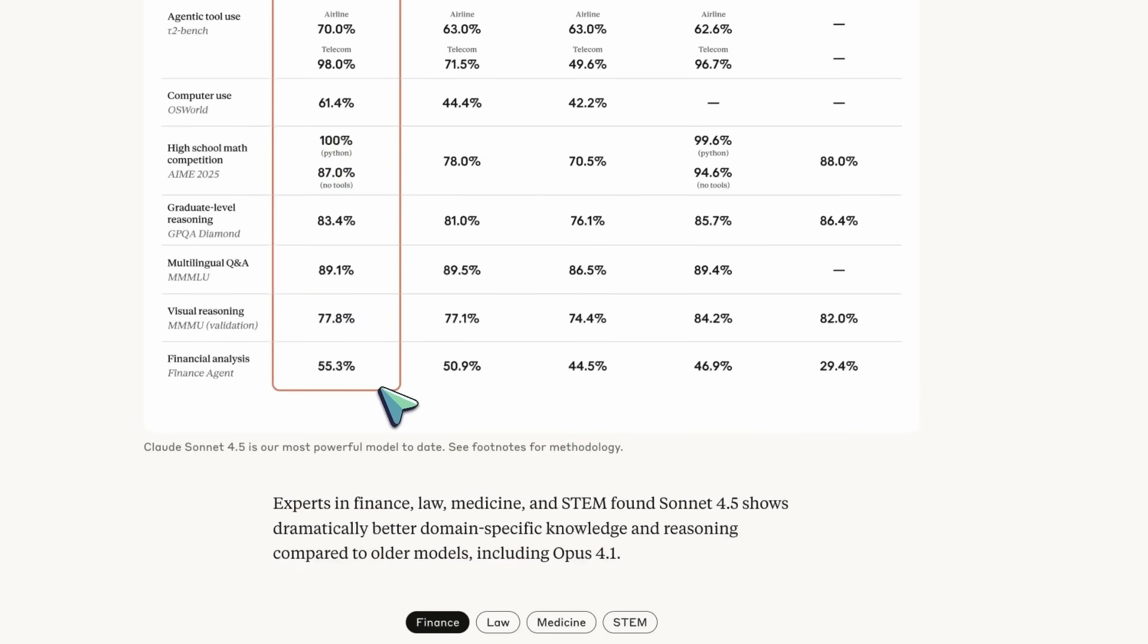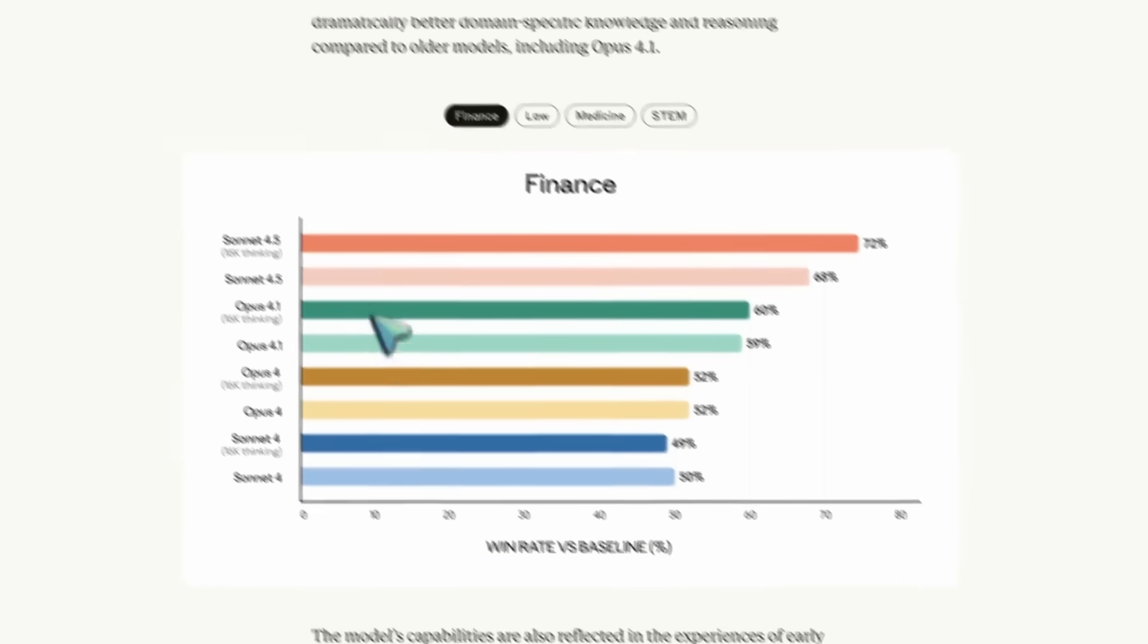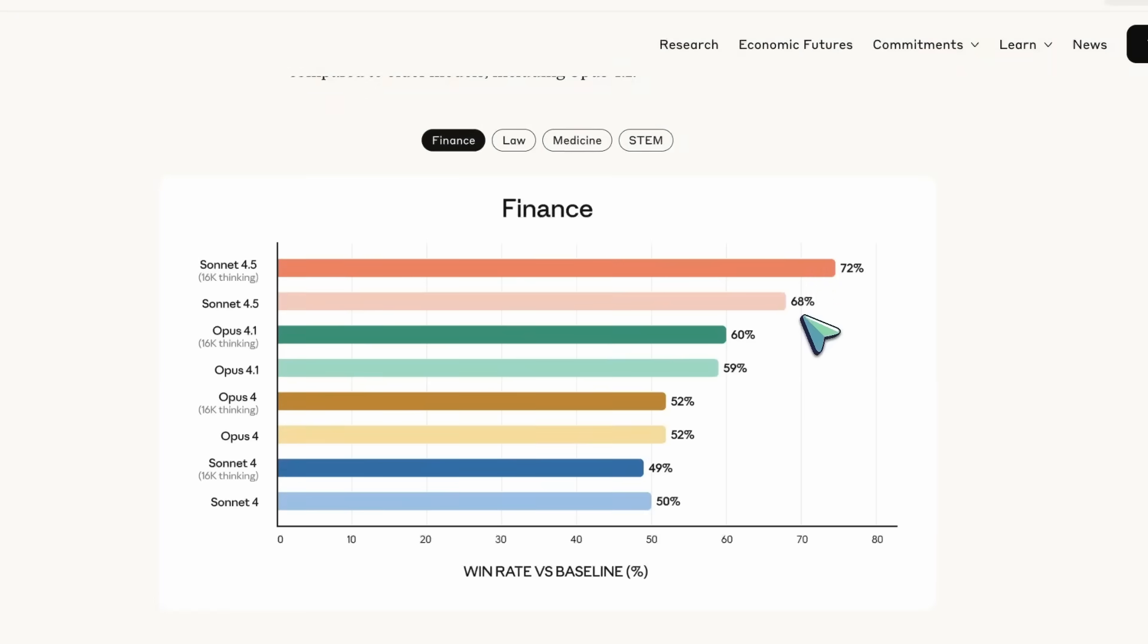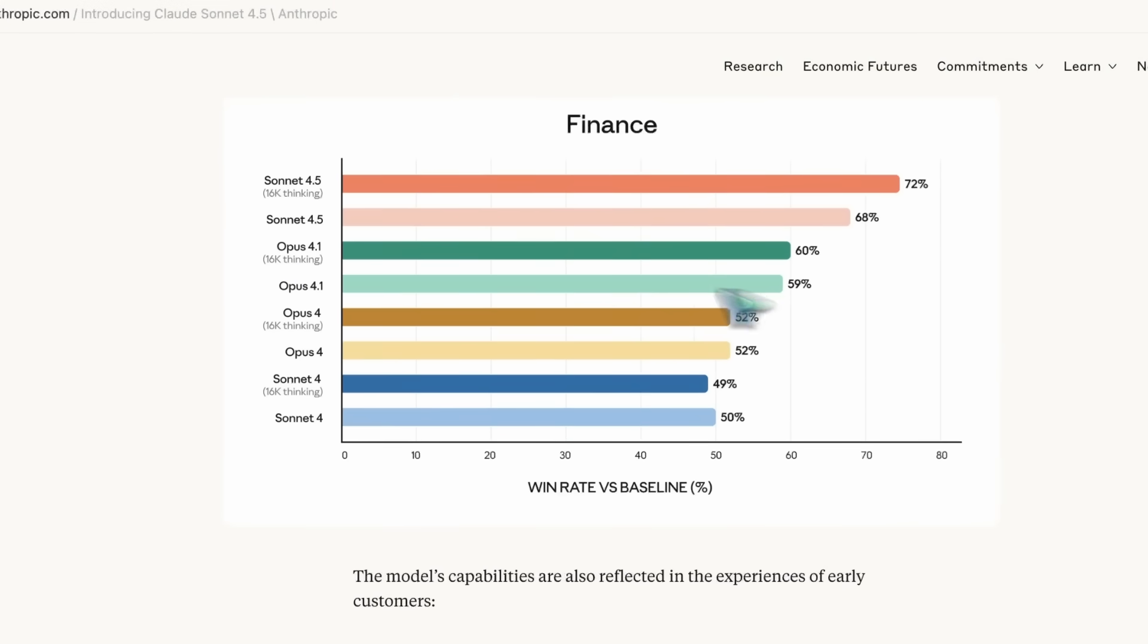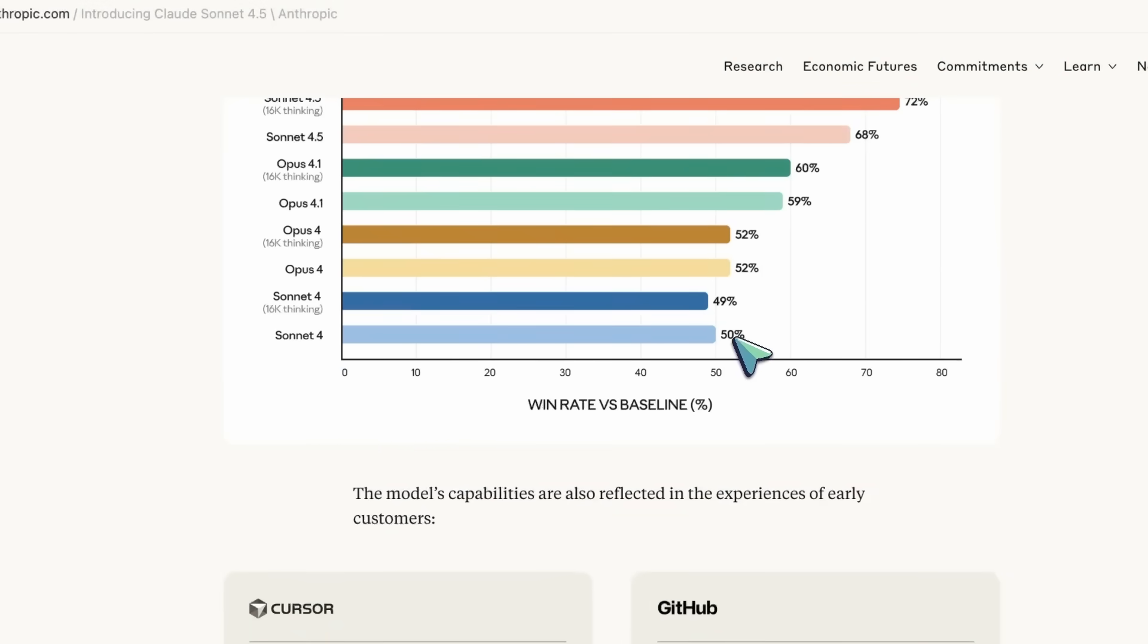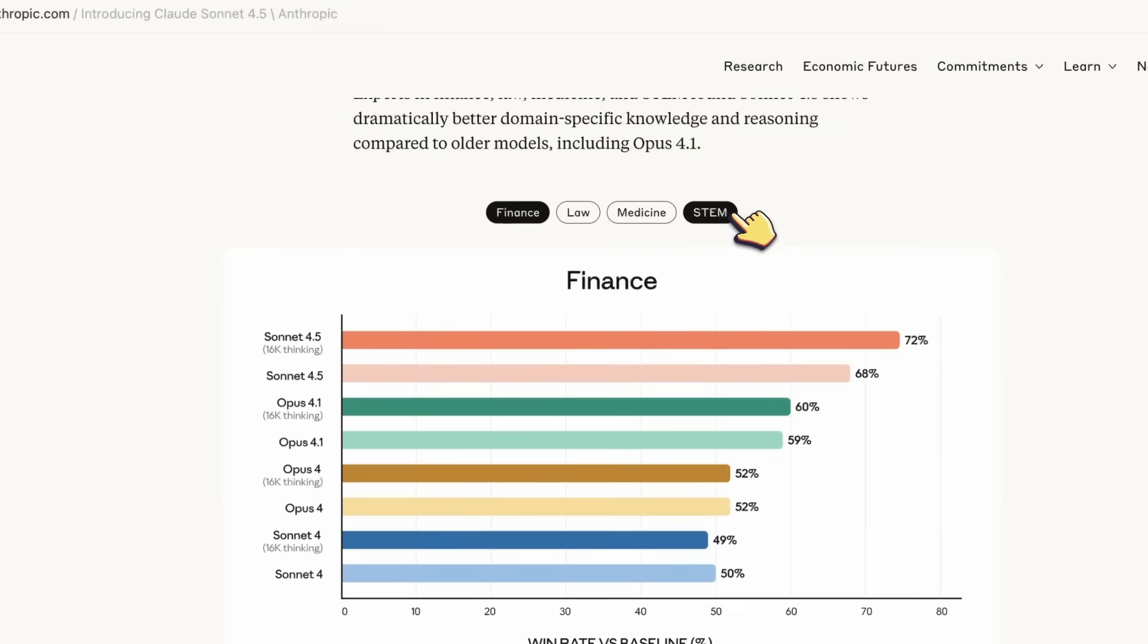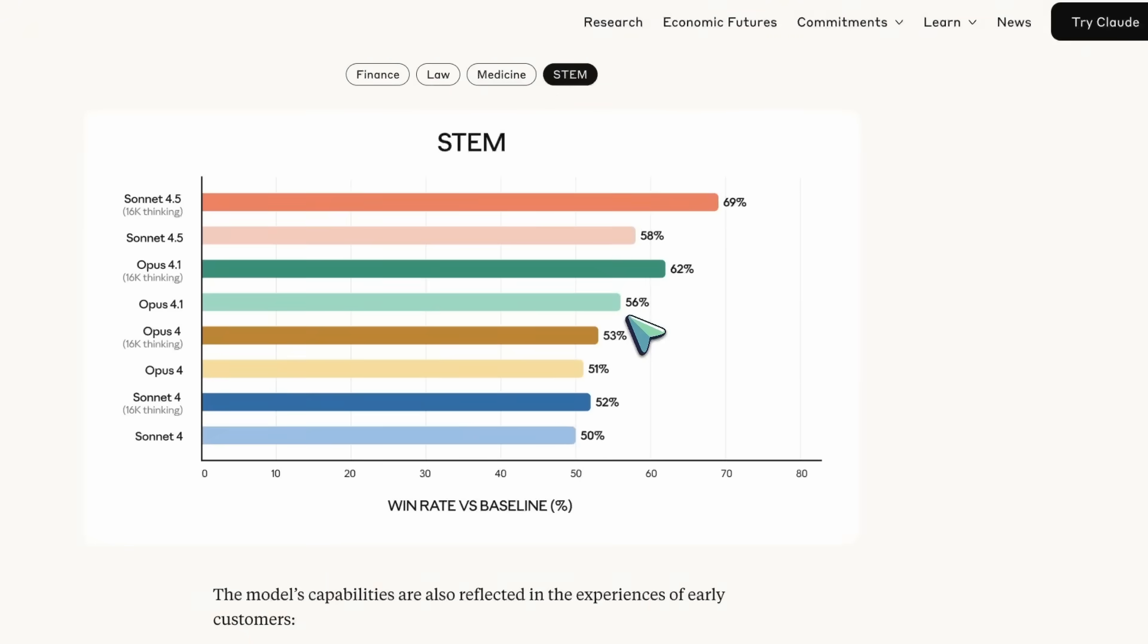And on domain evaluations like Finance and STEM win rates, Sonnet 4.5 with extended thinking leads. Finance shows 72% and 68% entries for Sonnet 4.5 16K thinking, ahead of Opus 4.1 in the low 60s and Sonnet 4 around 49 to 50%. STEM shows Sonnet 4.5 16K thinking at 69%, while the non-extended version sits at 58%. Opus 4.1 16K thinking is 62%, and Sonnet 4 variants hover around 50 to 52%.